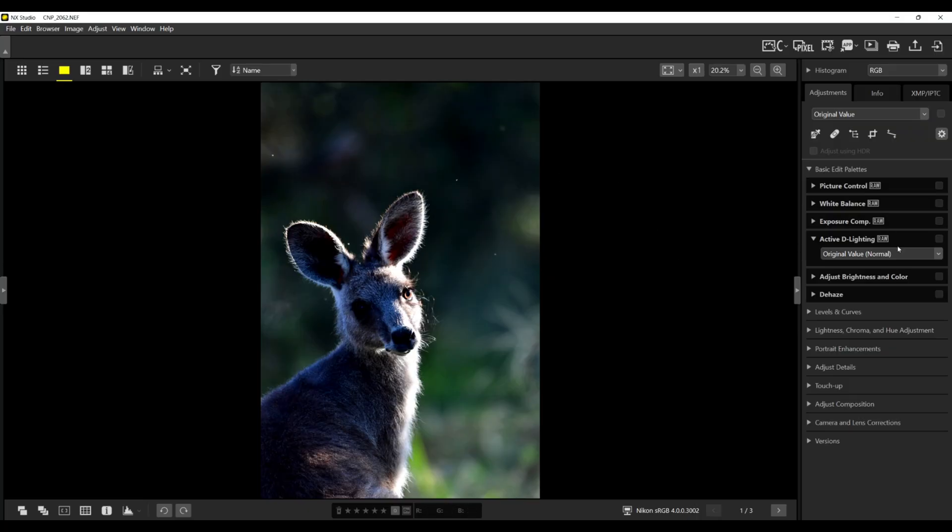Let's look at the kangaroo first — this is without any editing at all. We have Active D Lighting on the right here. Remember, you can only use Active D Lighting if your image is an NEF file — a raw image — just like changing your picture control and using exposure compensation. These settings can only be used in Nikon NX Studio if the image is a raw file. If it is a JPEG or a TIFF file, these adjustment tools will be grayed out and you will not be able to use them.